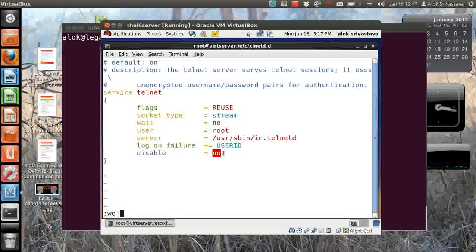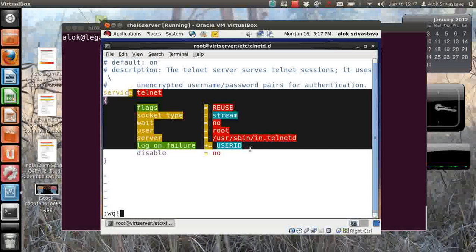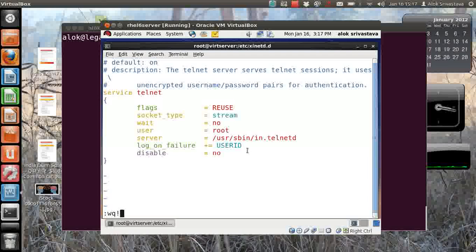Here is the default configuration. I hadn't changed anything except changing it to no from yes so that the service should be available from a remote machine. Everything else is the same.